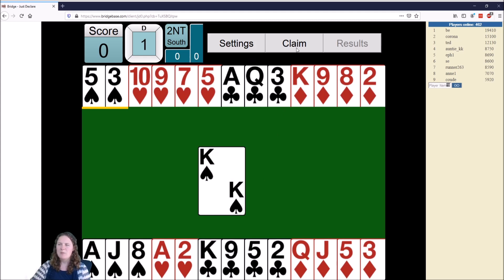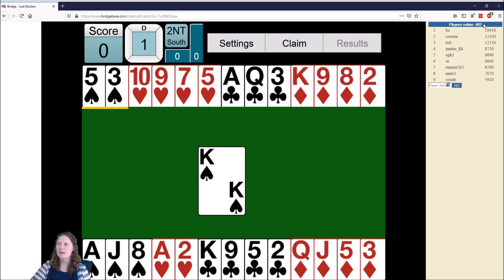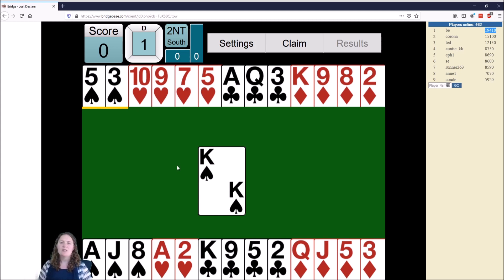Don't worry about the claim button — you don't really need to know about that. Over at the side we've got the current players online also participating in the Just Declare section, 462 of them, with the top score at nineteen thousand four hundred and ten — a long way off our zero. Let's get into it and see how it works.